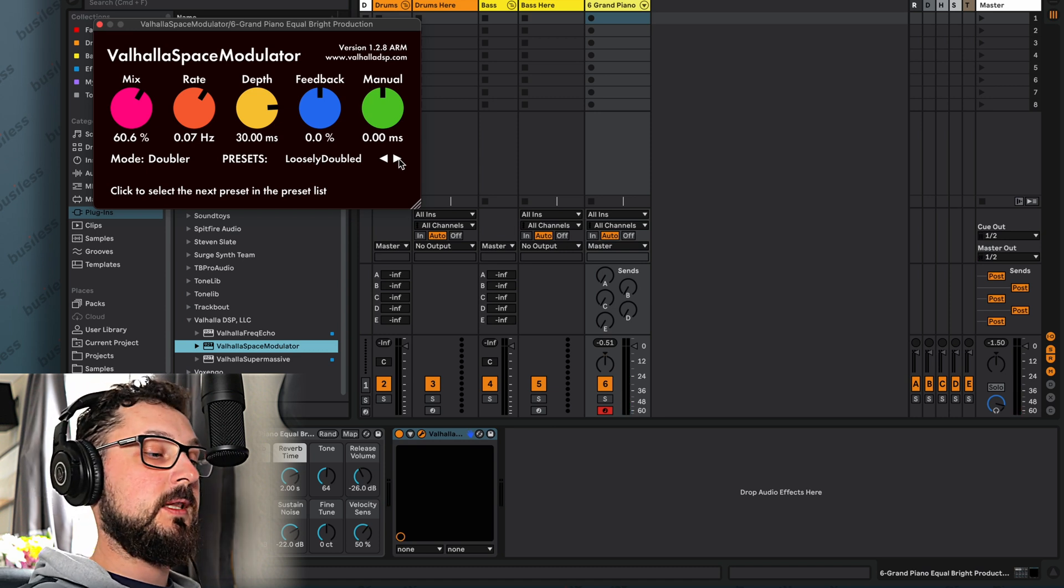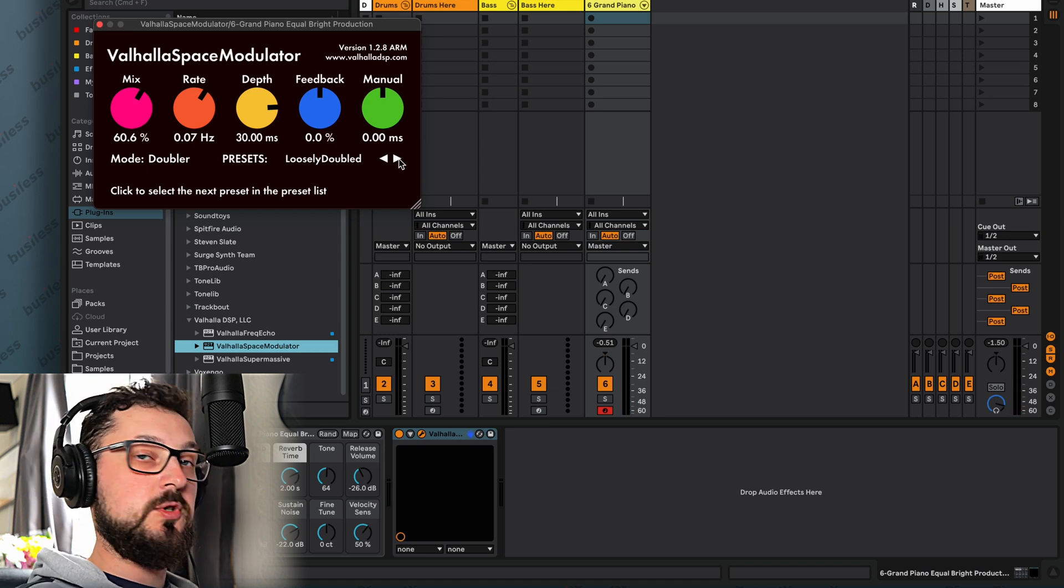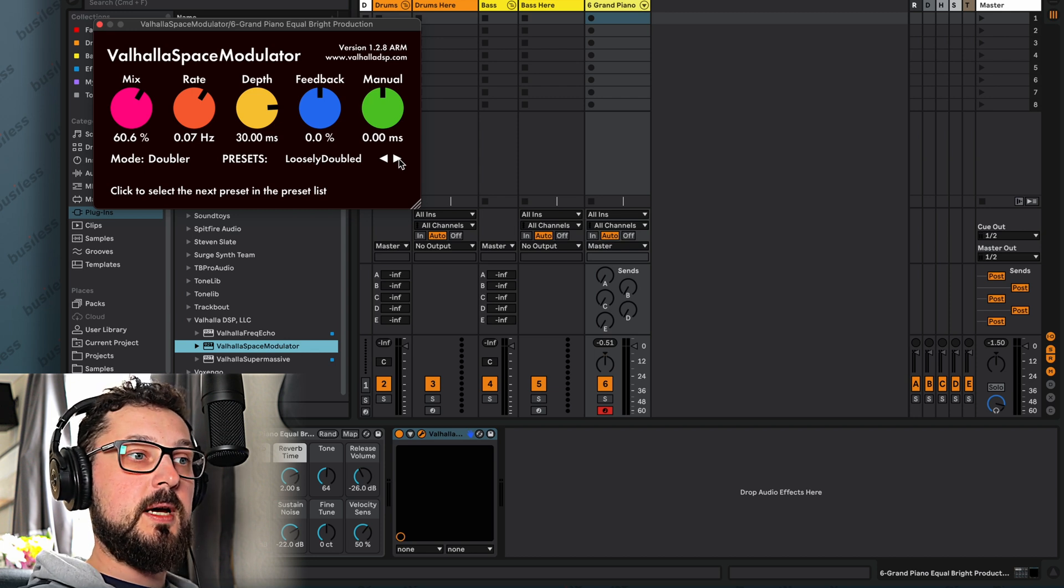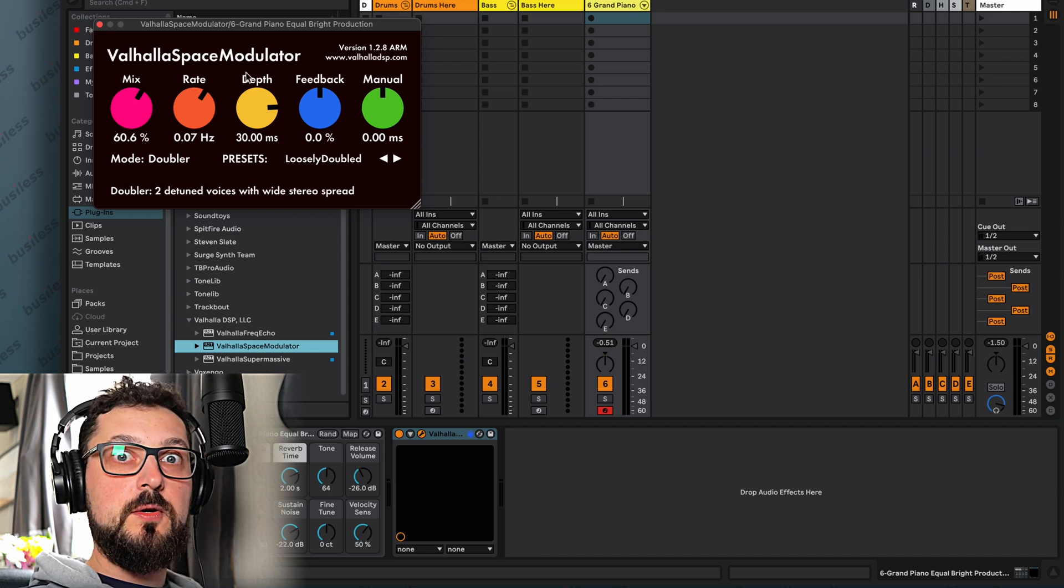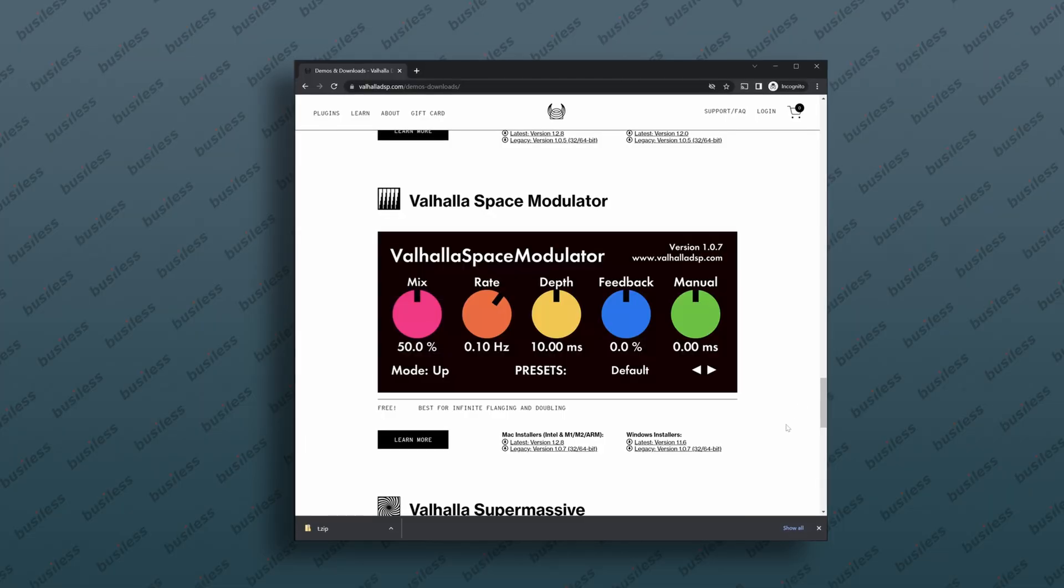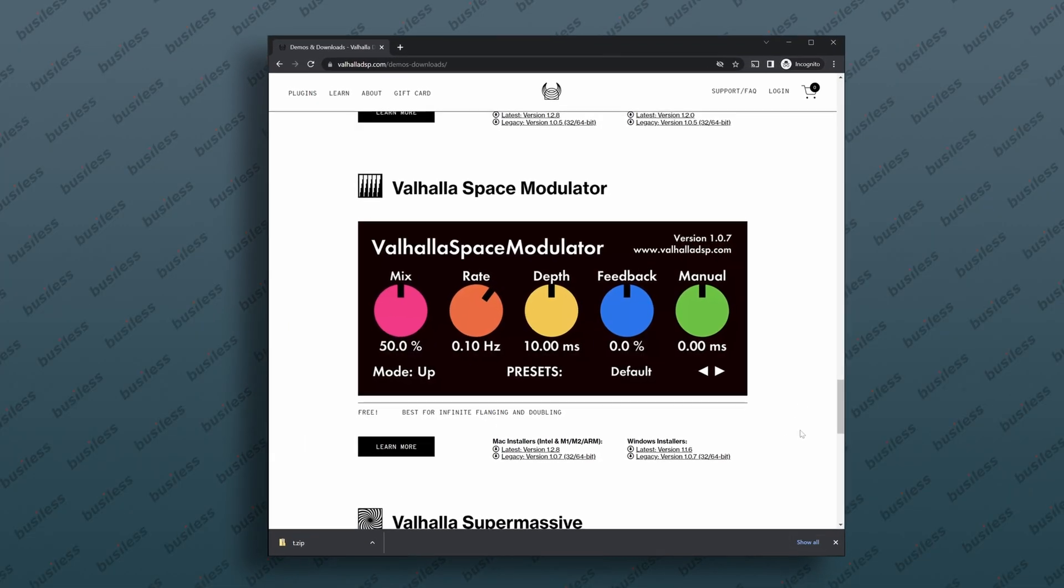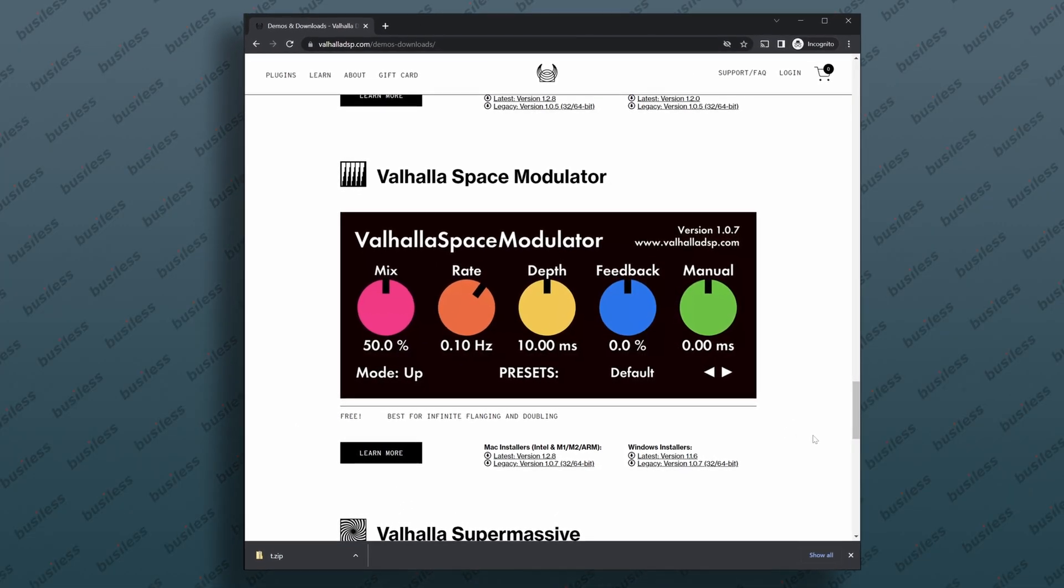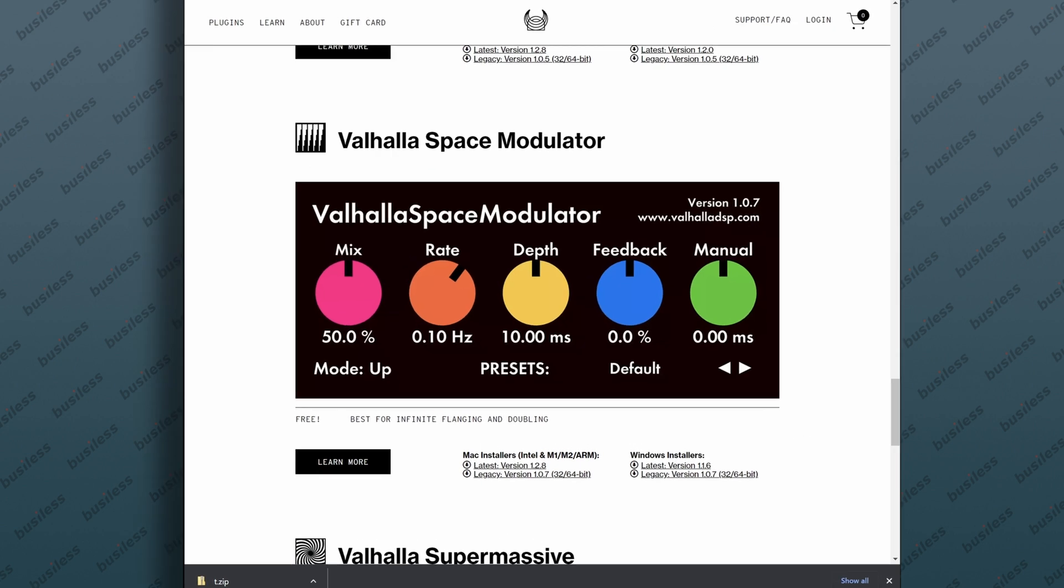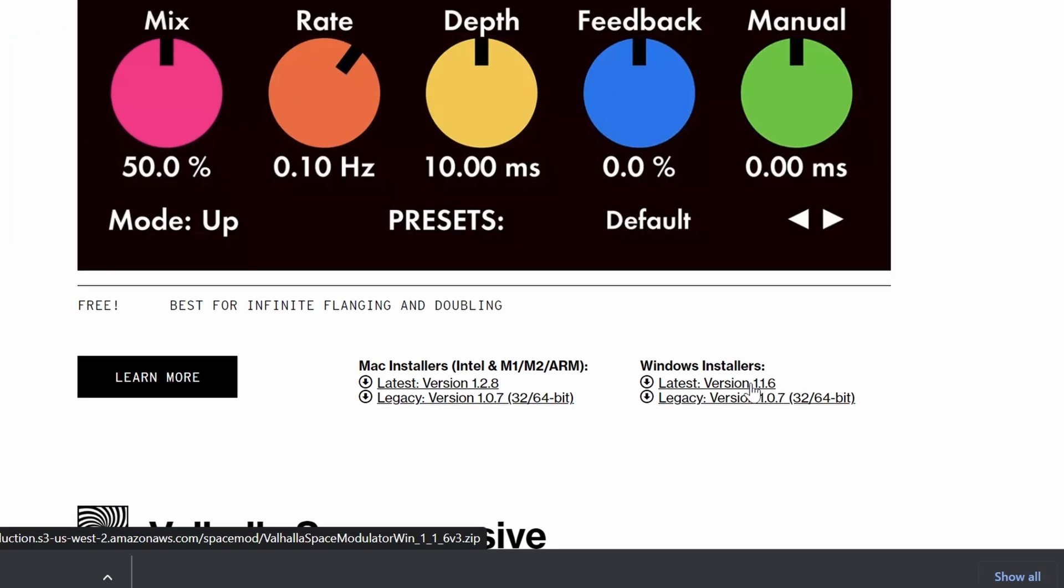As for now, I might review that later, but the point was to show how to install VSTs on a Mac. That's very simple. Okay, so let's go to the Windows version now. So installing Valhalla Space Modulator on Windows is basically the same or very similar with a tiny little exception, because folders in Windows are slightly different.